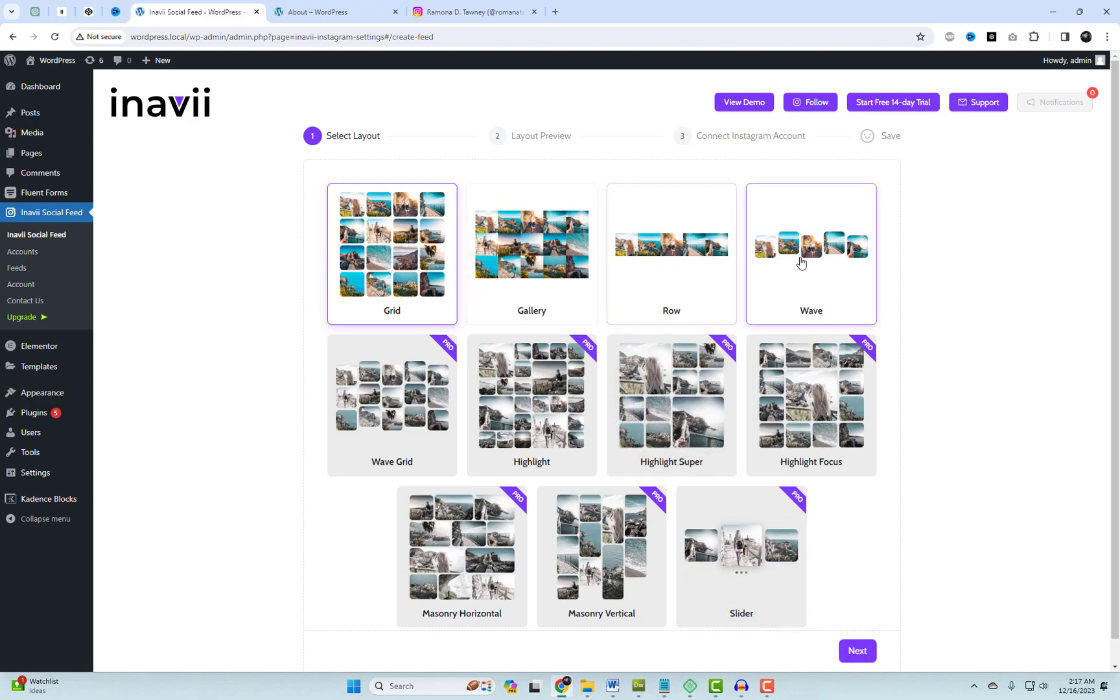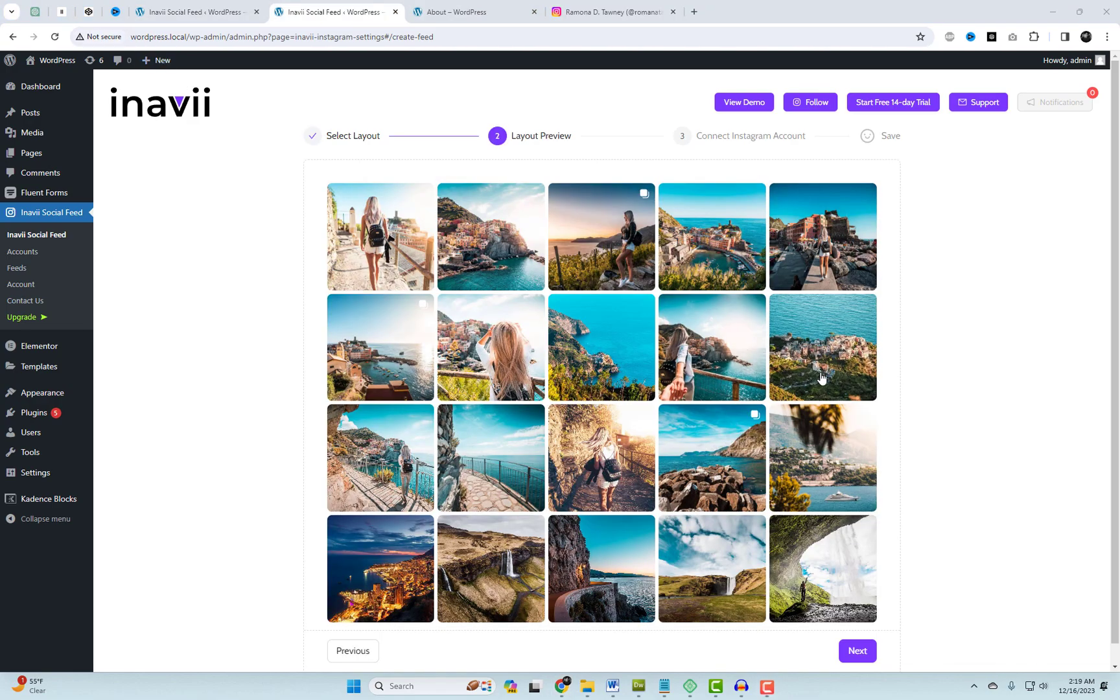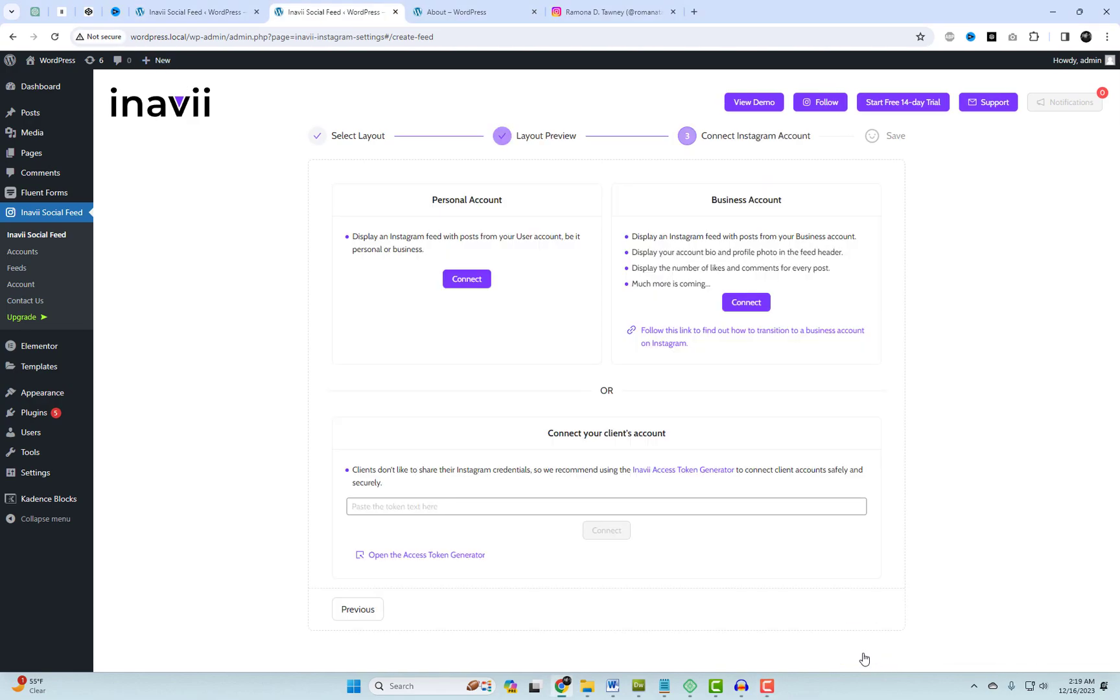After activating the plugin, you can choose from four free gallery layouts for your Instagram gallery. Let's experiment with one of the free layouts and link your Instagram account.